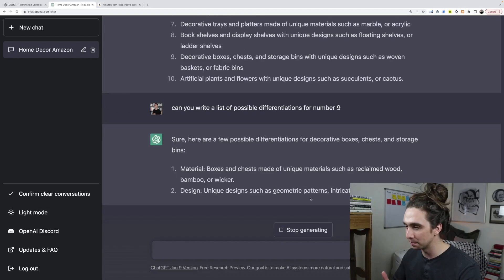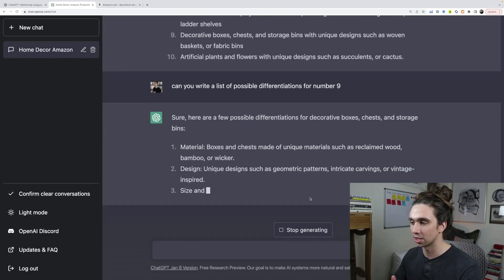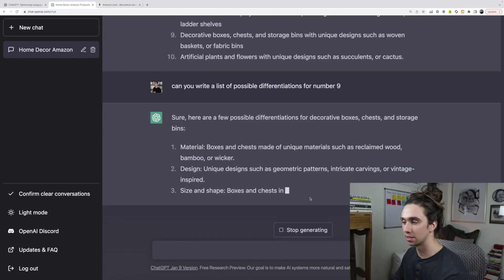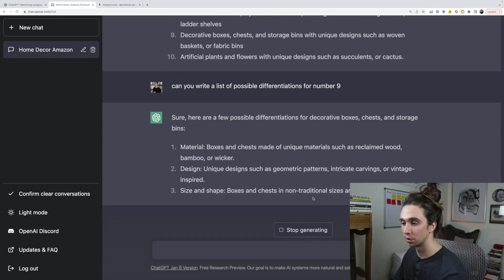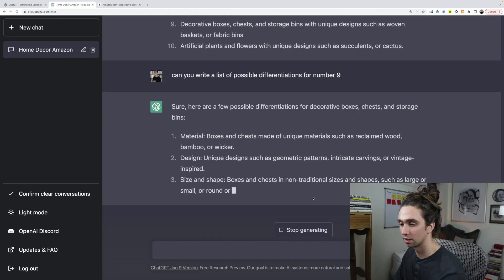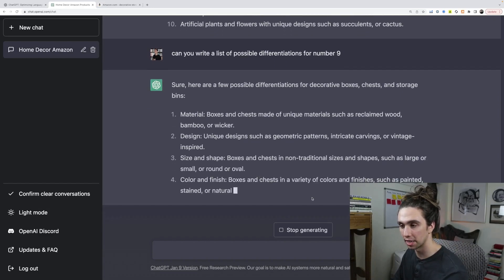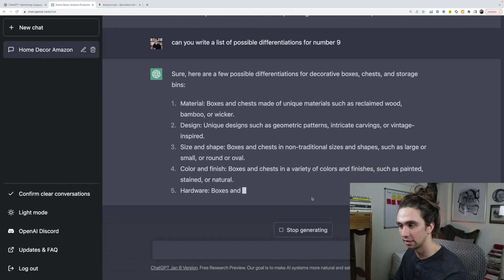So material, a box and chests, unique materials such as reclaimed wood, bamboo, or wicker. Oh, wicker is a really trendy material. I didn't even think of that. Design.